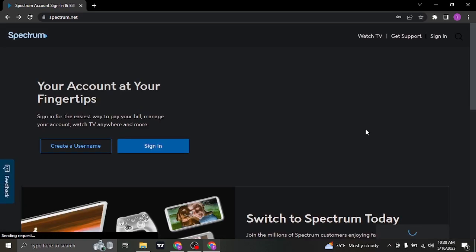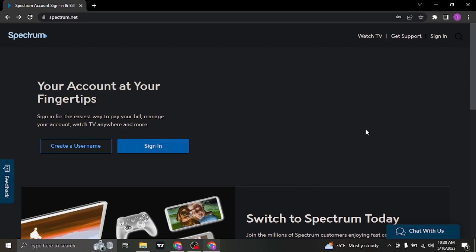And as easy as that, you'll be now successfully logged in to your Spectrum.net account. Be sure to give this video a thumbs up and also subscribe to our channel for more daily guide videos that we post. That's all for today. Thanks for watching.